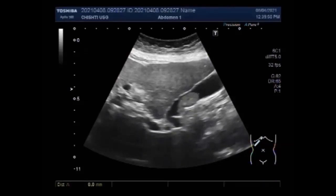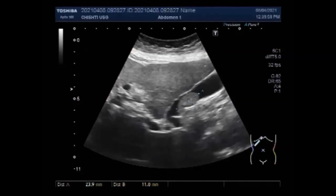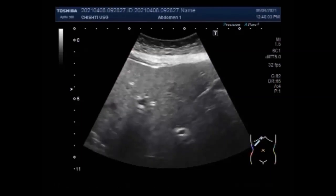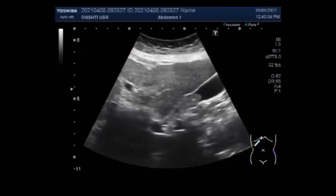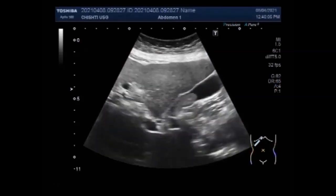The gallbladder sludge follows one of three different courses. It may disappear entirely and never come back, or it may go away then reoccur later, or it may persist, usually leading to the development of gallstones.